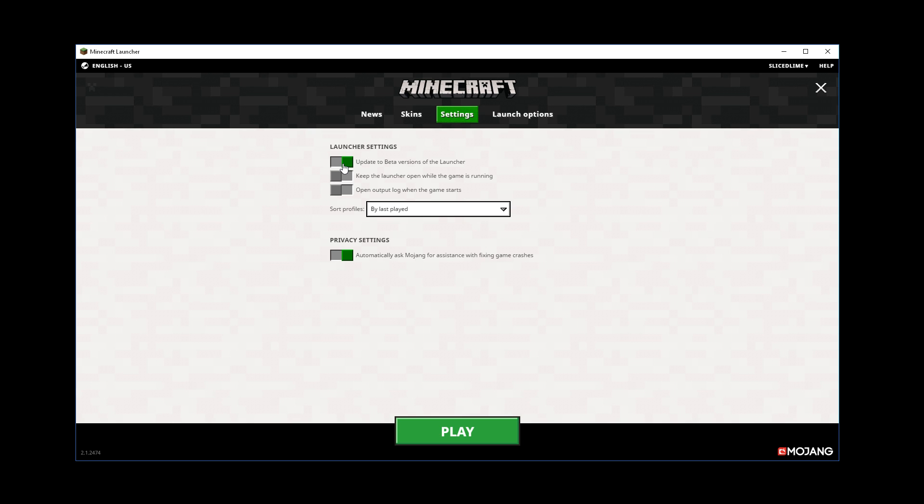The second important thing on this page is going to be this other button here, open log output. The output log window used to be very laggy, especially when playing versions of the game that put out a lot of log output. That has been fixed in this version, we've reworked this window and it should now be much faster when dealing with lots of log output.